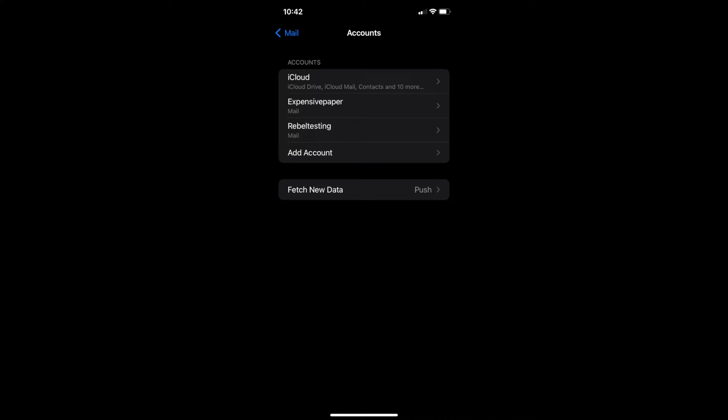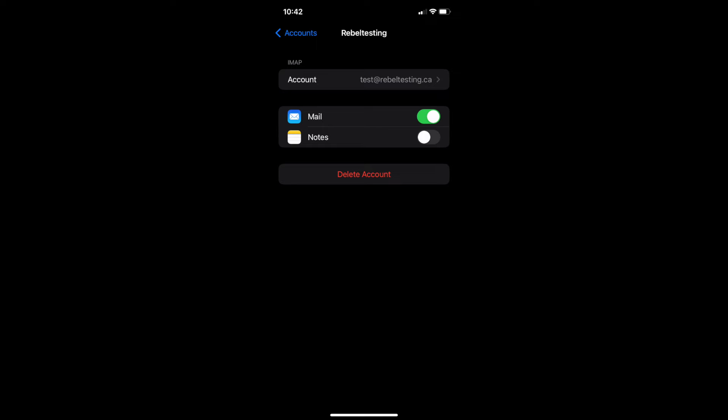Then click on your email that was migrated to Rebel Cloud Email. Click on the email address on the top line.